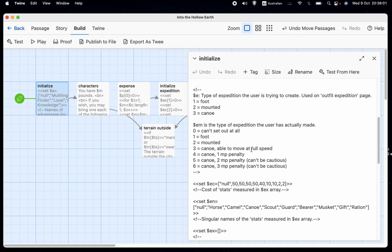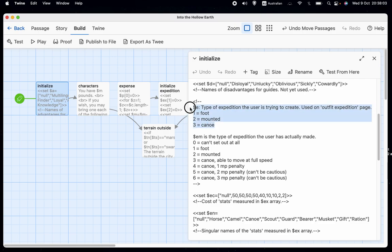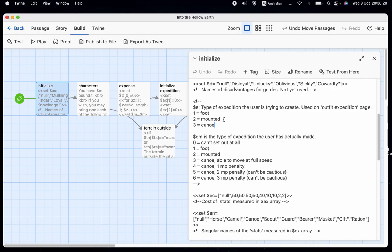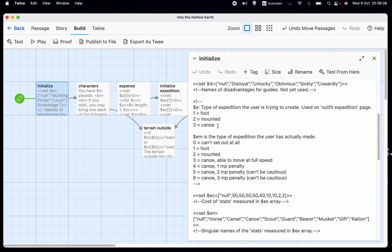All right. So you probably remember E is the type of expedition that we are trying to set up. Where one is foot, two is mounted, and three is canoe. But as we've seen, we don't always get the type of expedition that we want. In other words, we might try and set up a mounted expedition and we find that actually you're going to have to set out on foot if you want to set up your expedition that way. So we need to distinguish what we're trying to, what the user is trying to do and what the user has actually done.